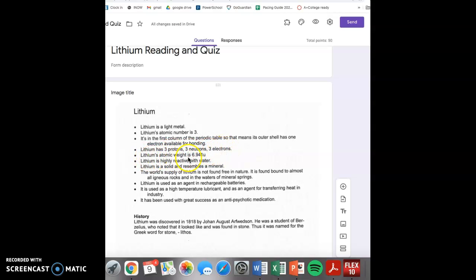Lithium's atomic weight is 6.941. Lithium is highly reactive with water. Lithium is a solid and resembles a mineral.